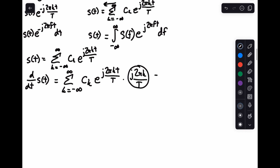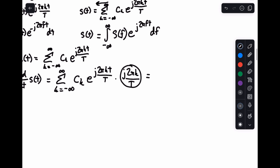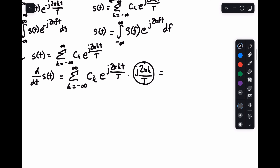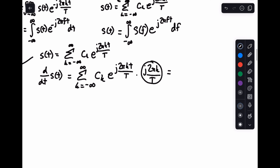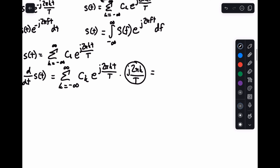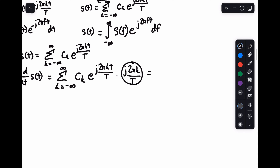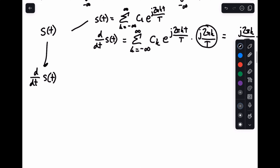And what this is really equal to — the derivative with respect to time — is the inverse Fourier transform of j two pi k over T times c sub k. So you just take your Fourier coefficients and multiply them by j two pi k over T.